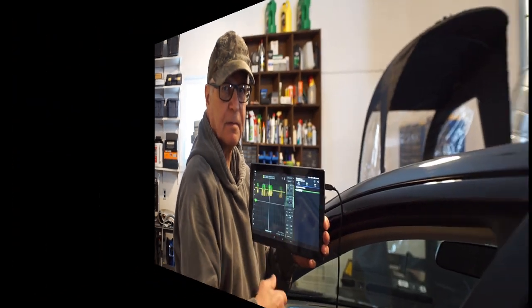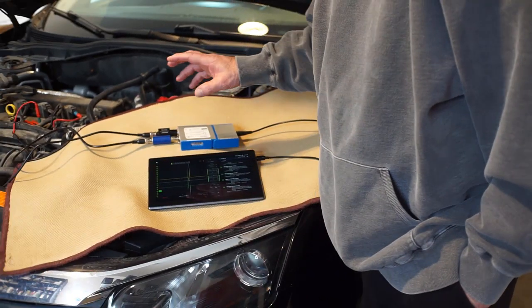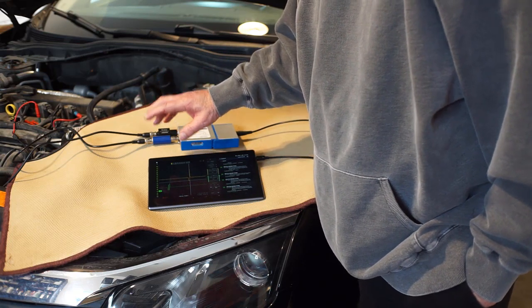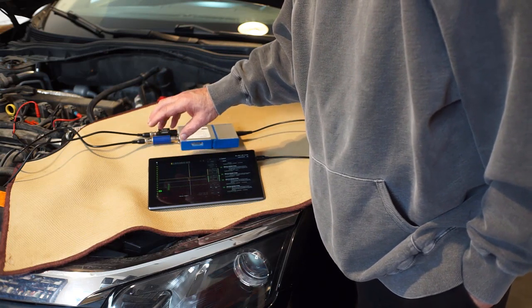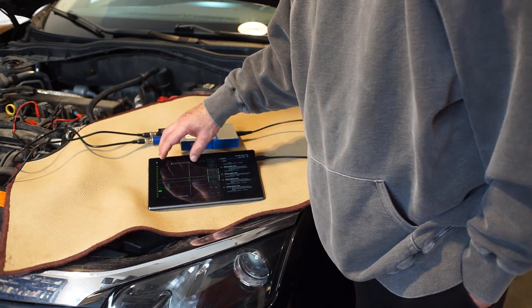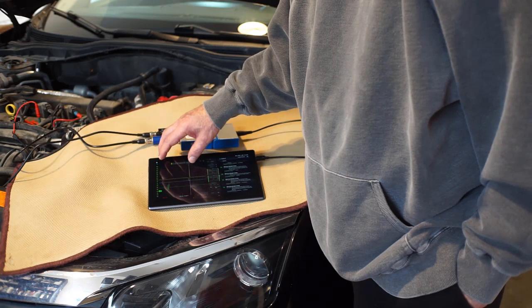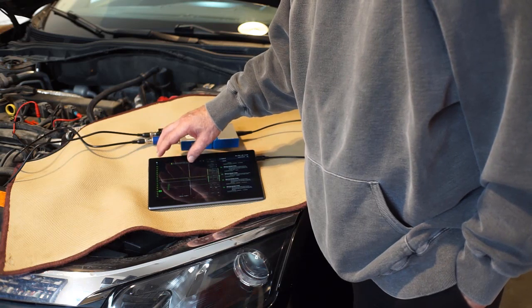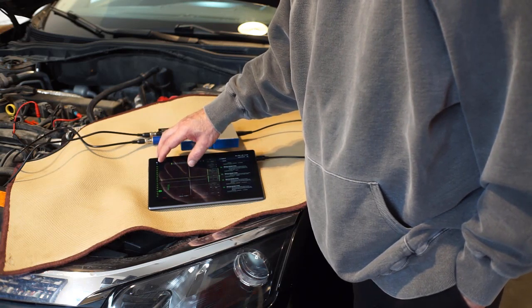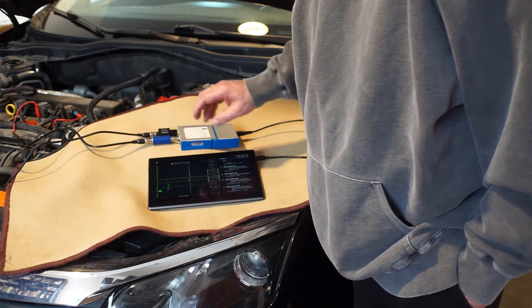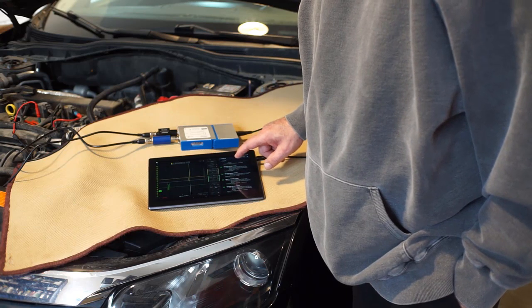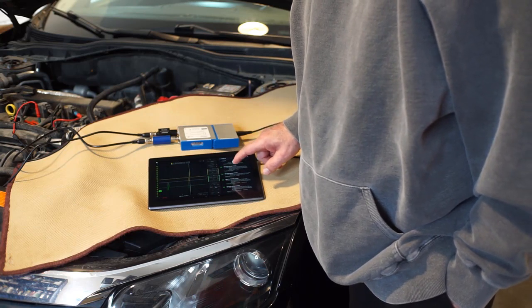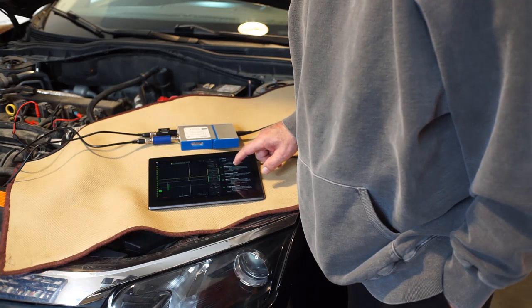Let's do another one. In this example, on one side of the screen we're scoping the primary ignition and the injector on cylinder number 3, while BlueDriver in mode 6 is displaying the misfire counters.